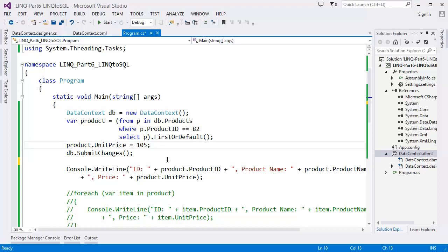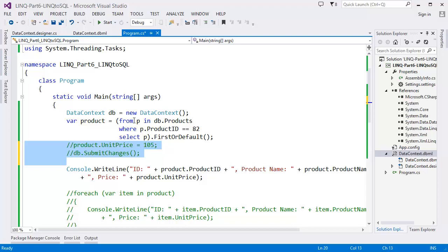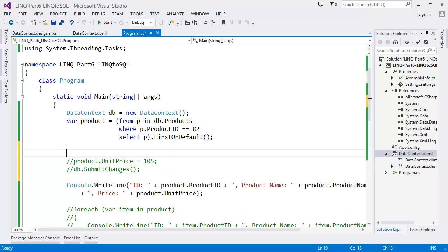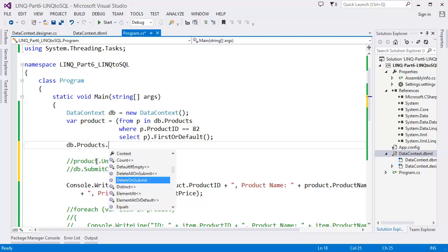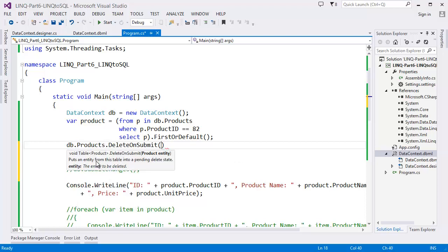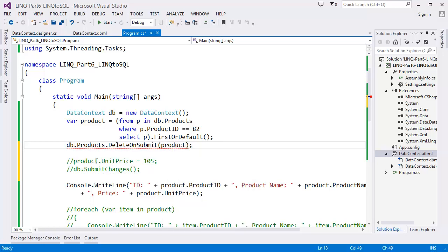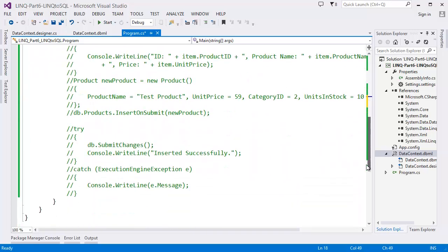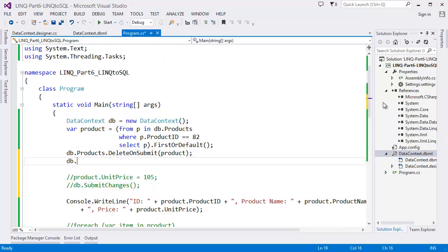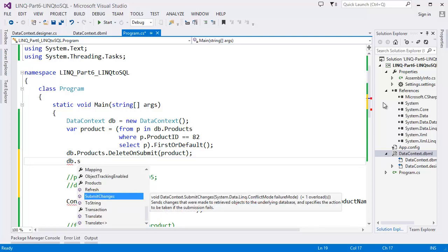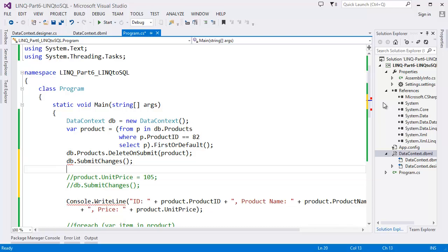Now how to delete a row from the table. First select the product where ProductID = 82. Then call DB.Products.DeleteOnSubmit(product), then call DB.SubmitChanges(). That's it.